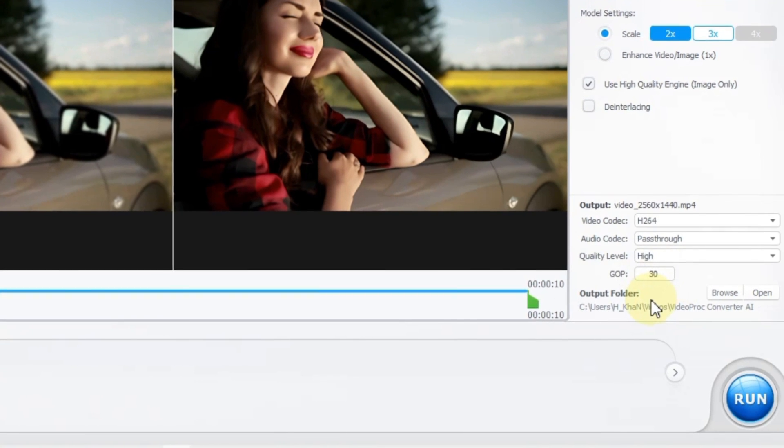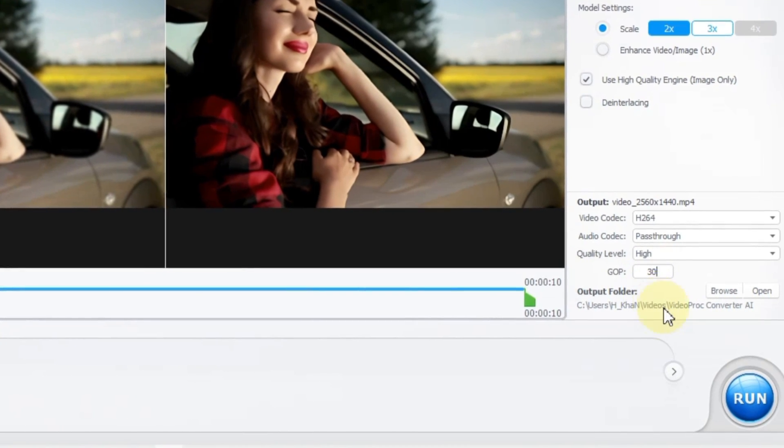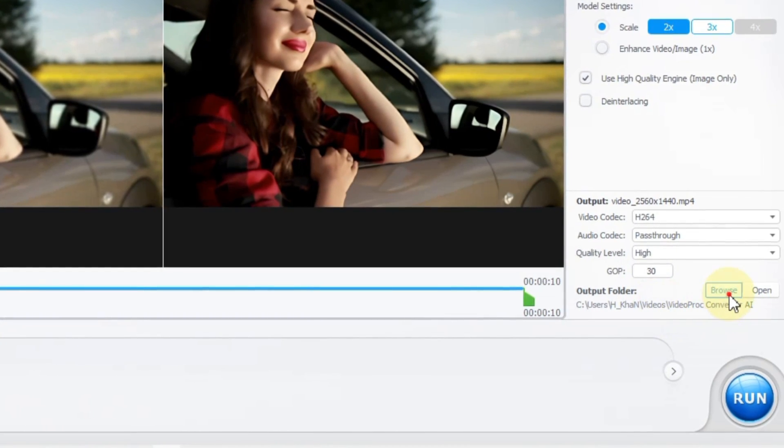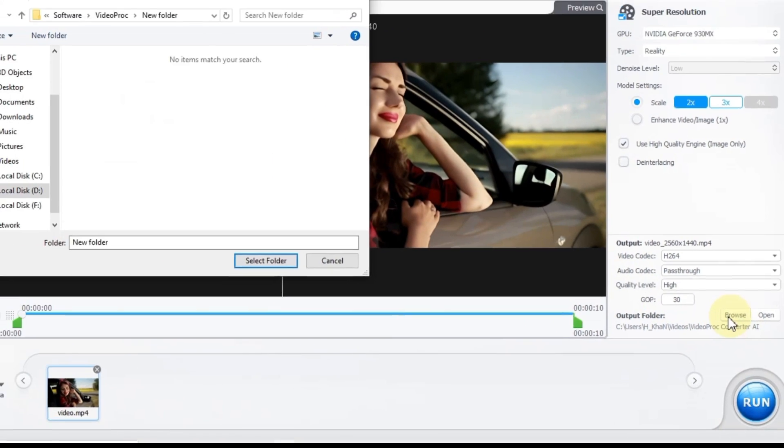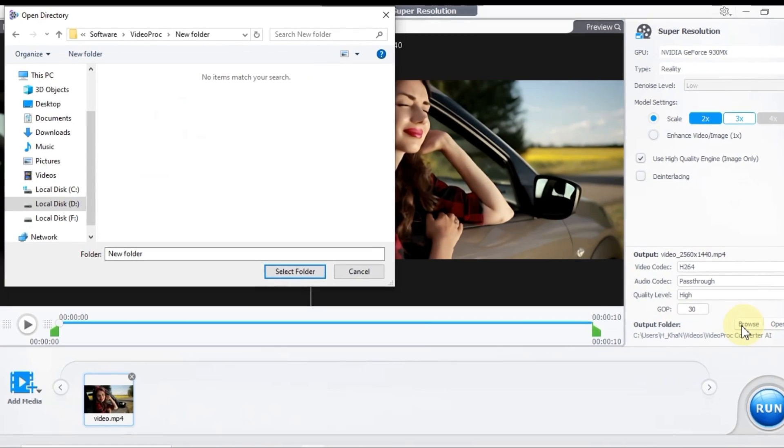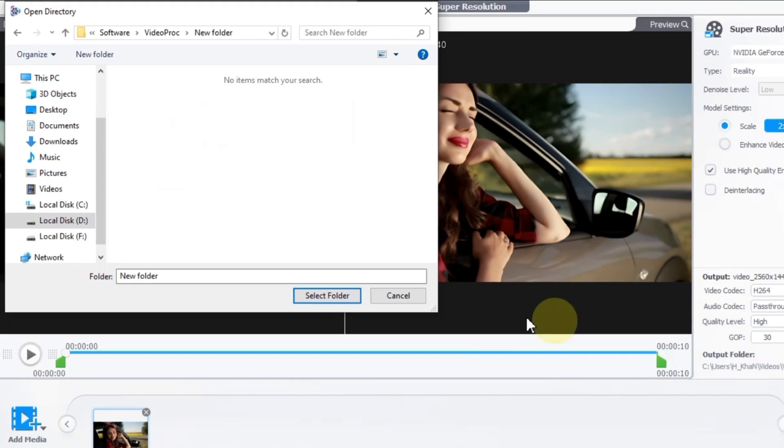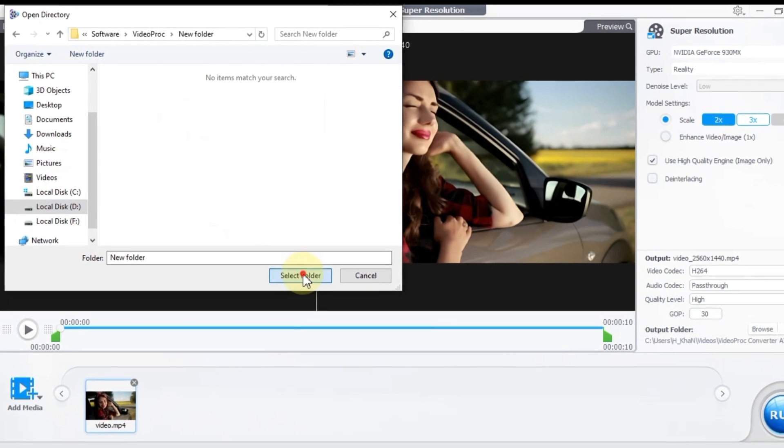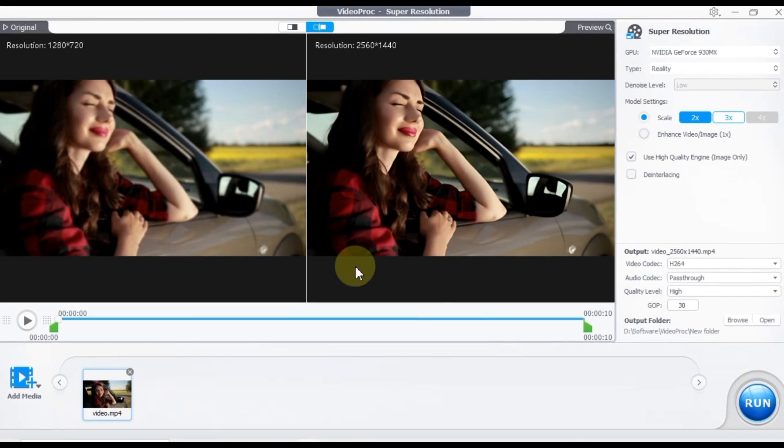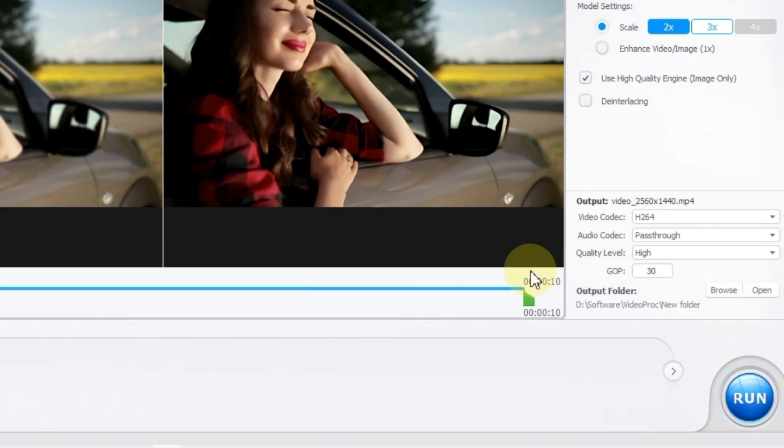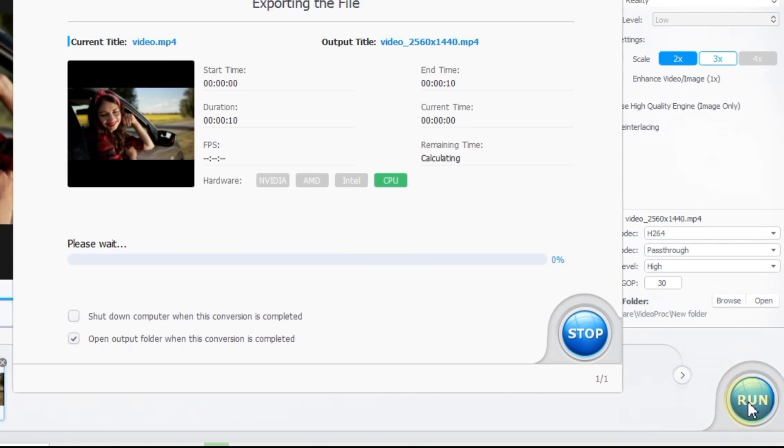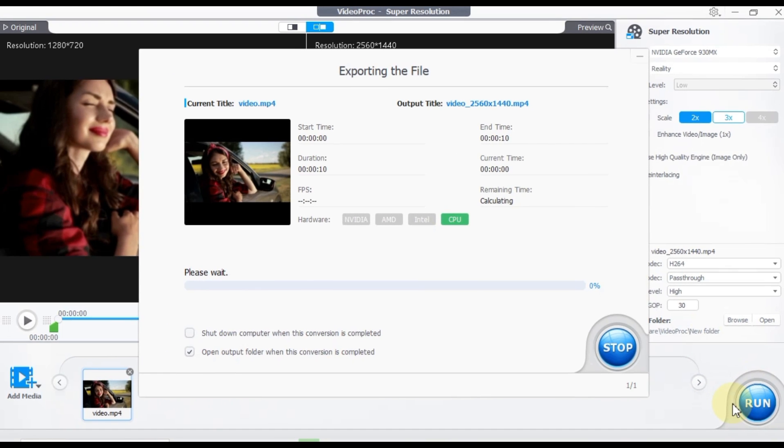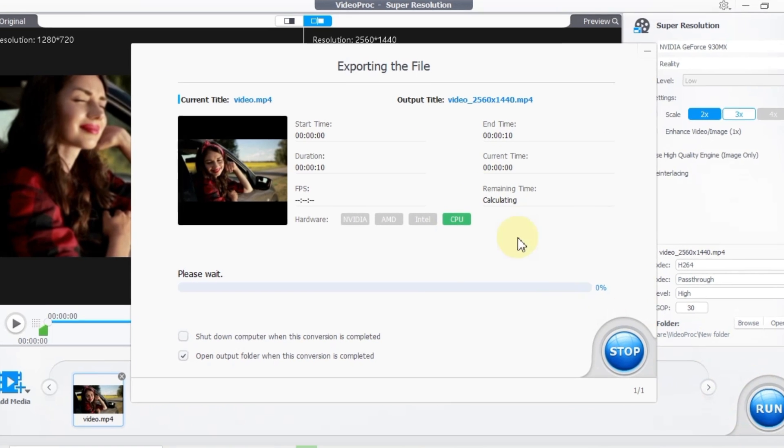Finally, the last setting we need to configure is selecting the output folder for the video. Simply choose a destination folder of your choice on your computer for the video output. Then, to initiate the video export process, click the run button located at the bottom right corner of the software interface.